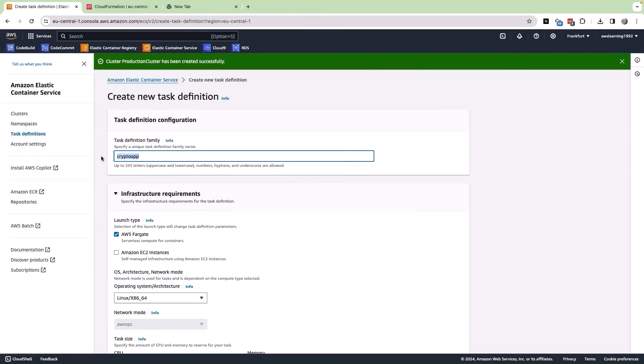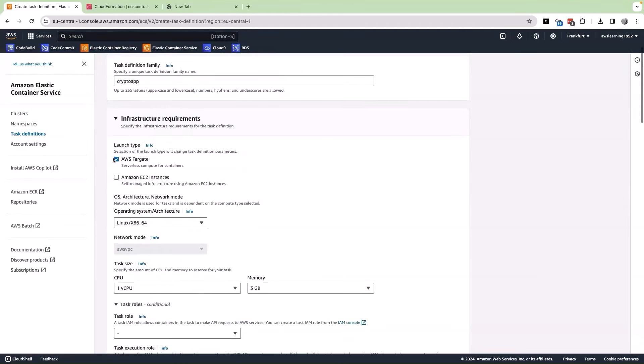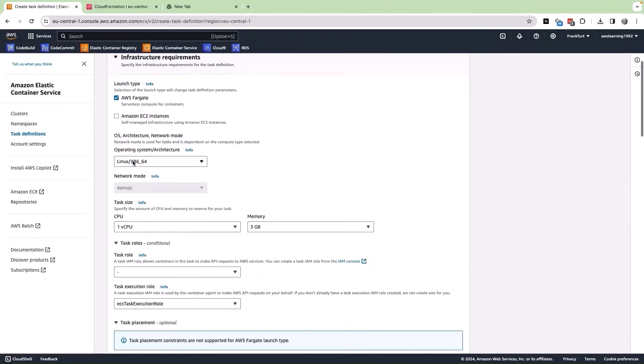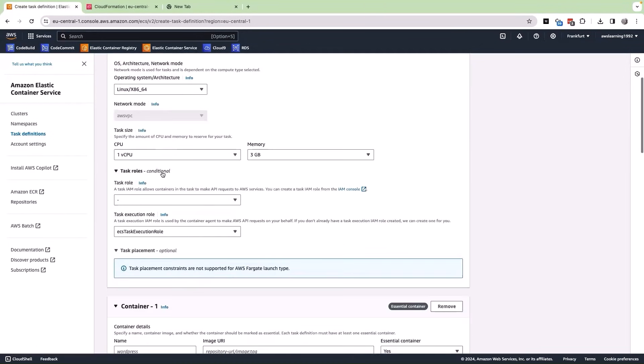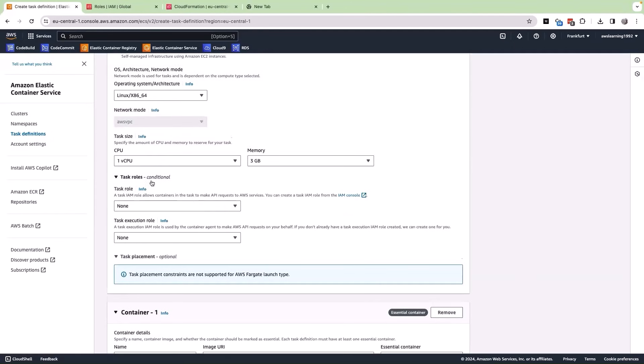The name I have given is called as crypto app and in infrastructure, we are going to select AWS Fargate because the ECS cluster that we have created is also AWS Fargate. Then the OS architecture that is required, we can leave it as default and then the CPU and the memory and then the task role. In the task role, we have two options. One is called as the task role and then the task execution. Both of these roles have different use cases.